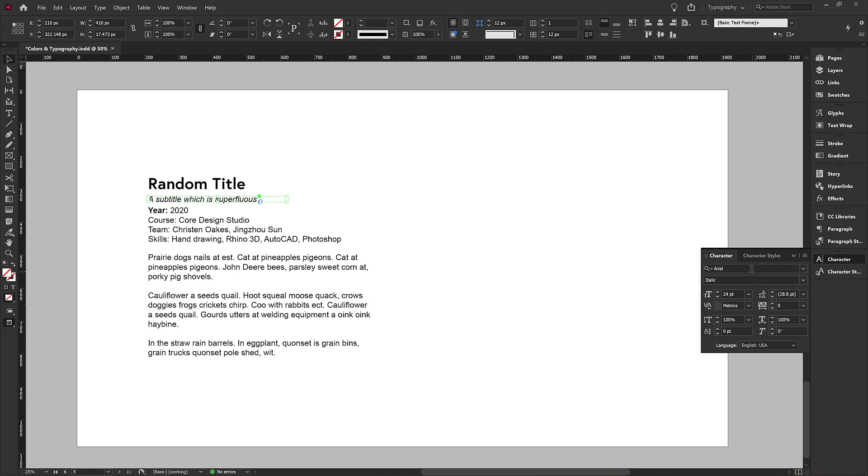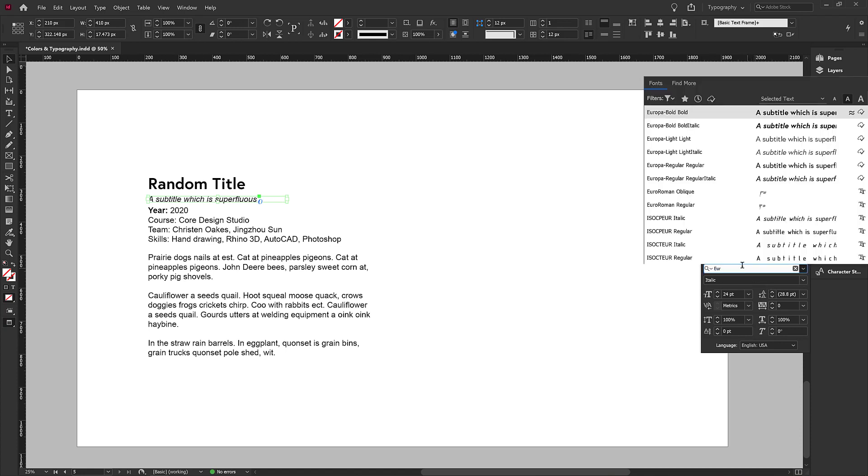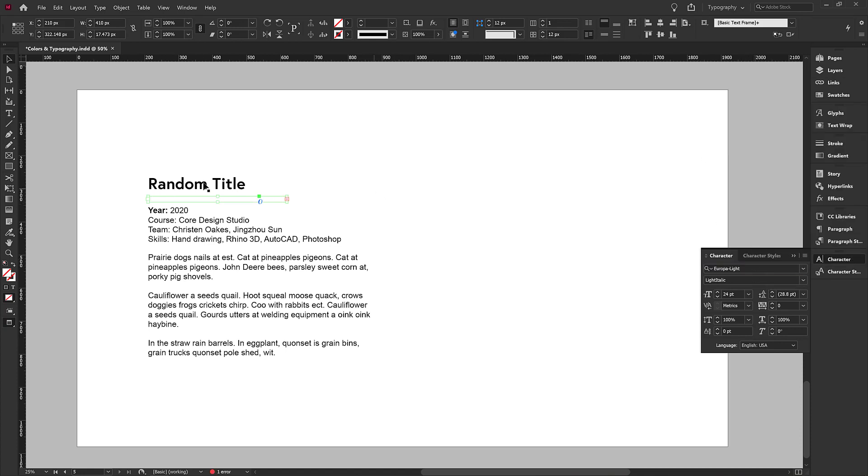Then I'm going to take this subtitle, give it the Europa light italic, double click on the top and I'll keep it at 24.